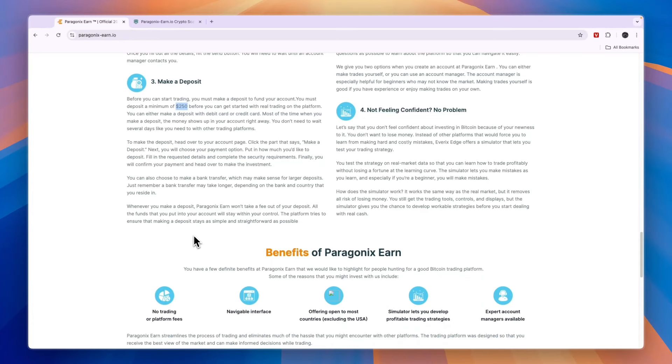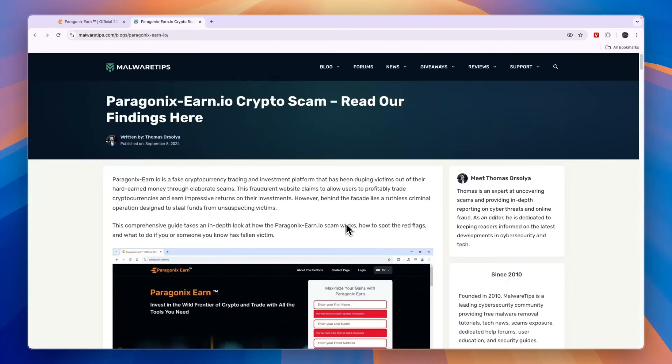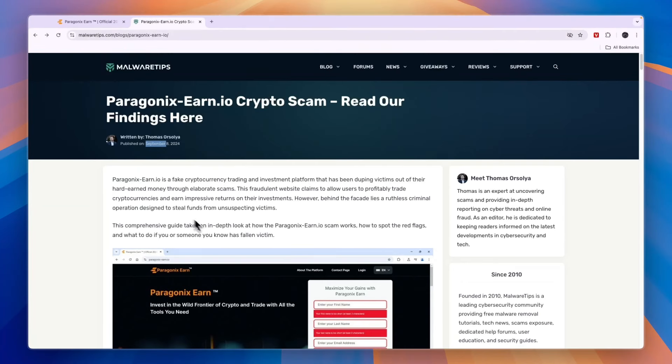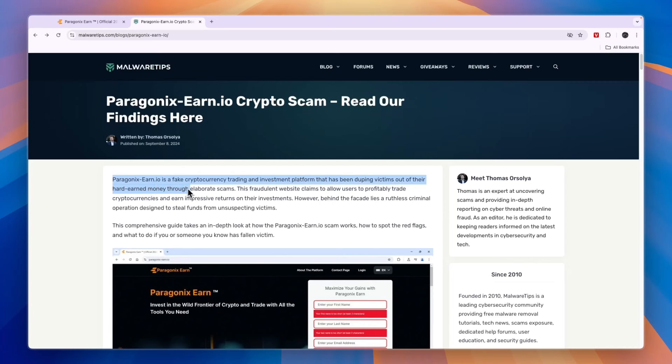When we look at this blog post that has also recently looked into Paragonics Earn, you can see it was published September 8th, and right now it's the 12th, so it's only four days ago. Paragonics Earn is a fake cryptocurrency trading and investment platform that has been duping victims out of their hard-earned money through elaborate scams.